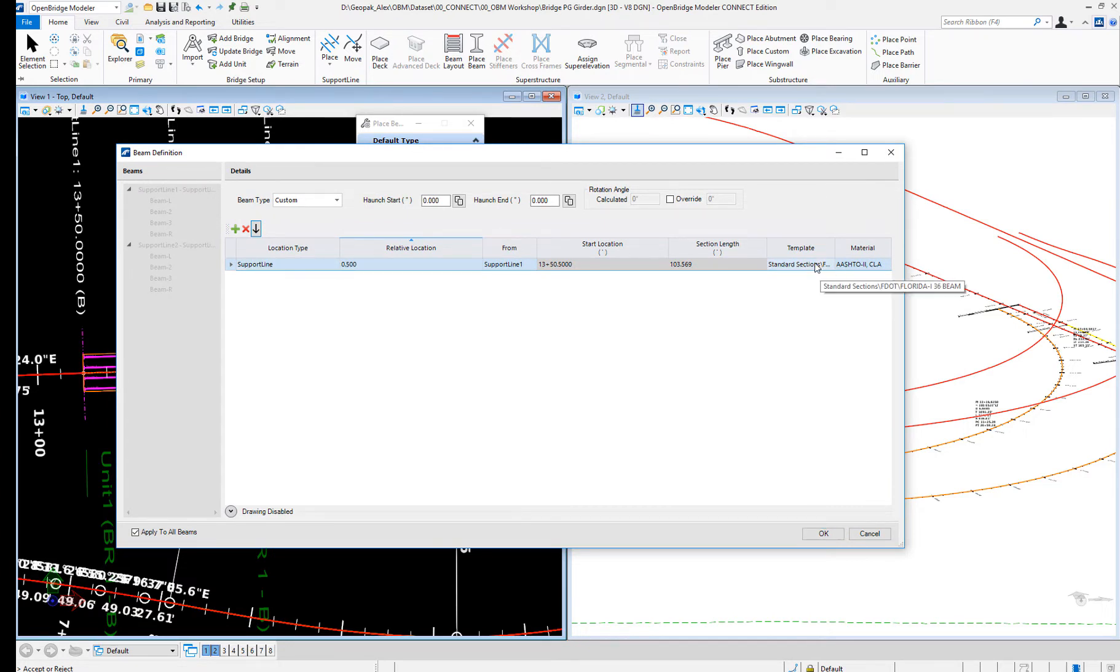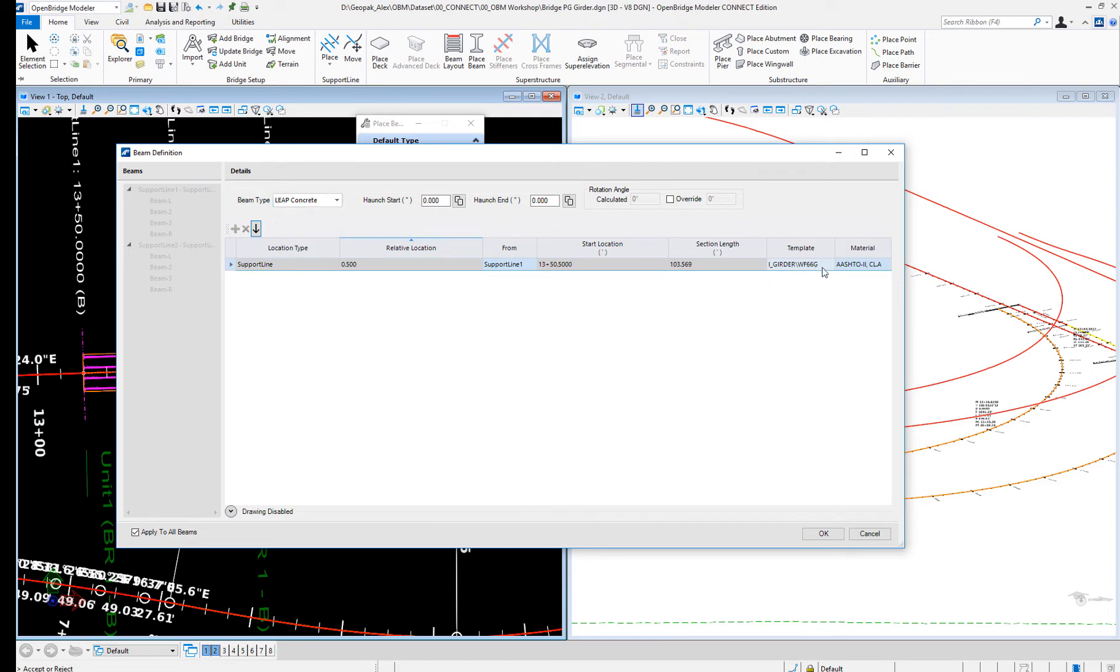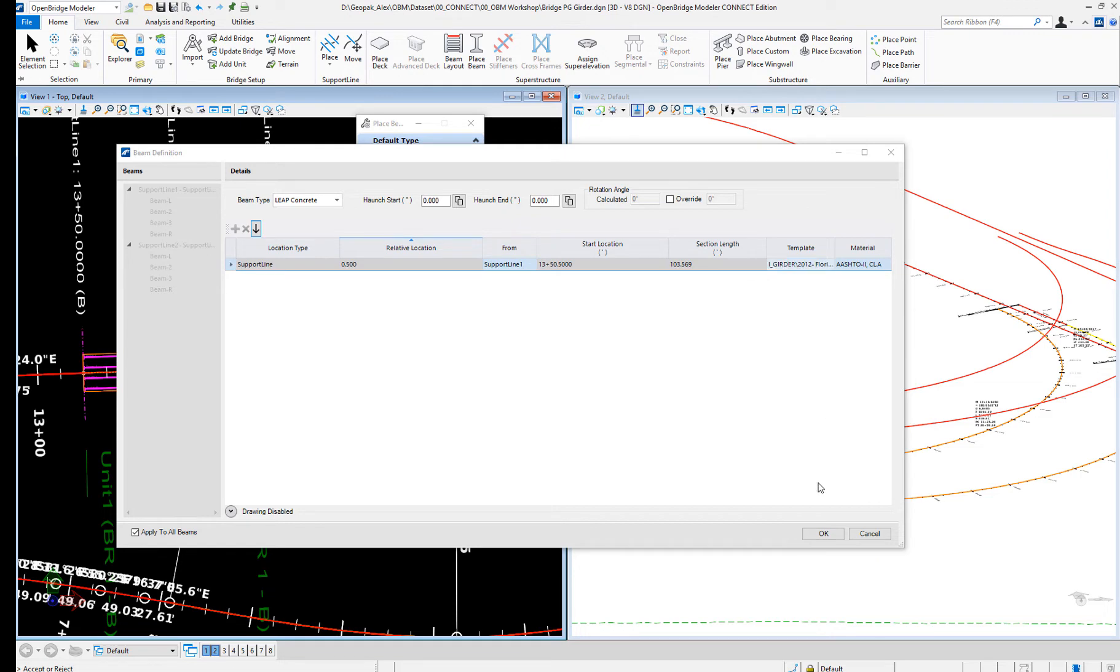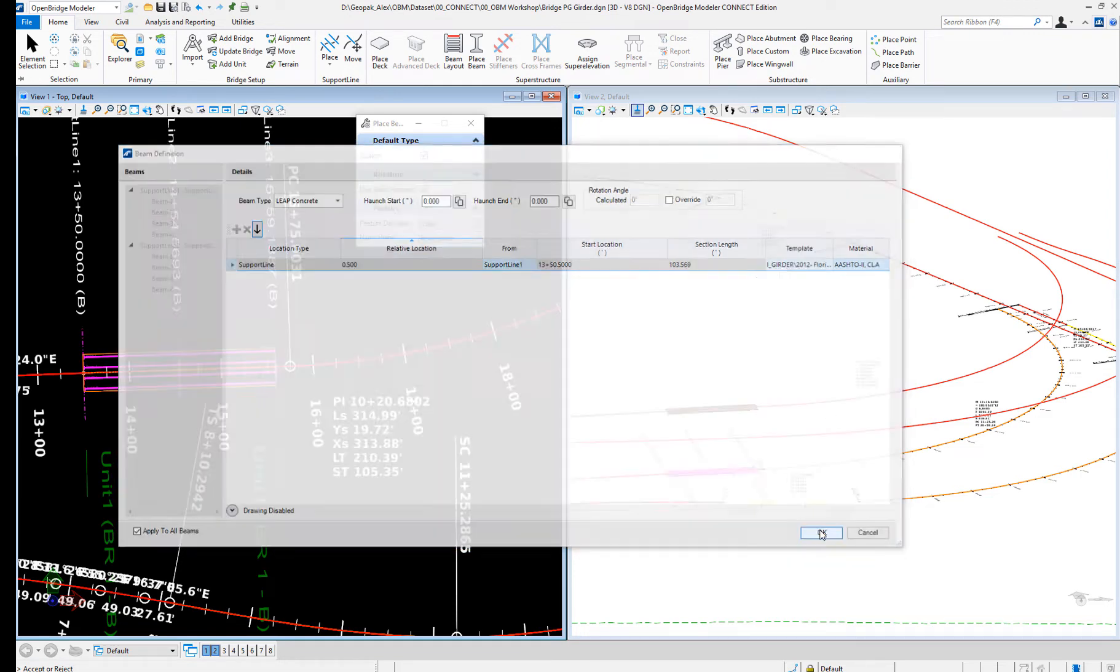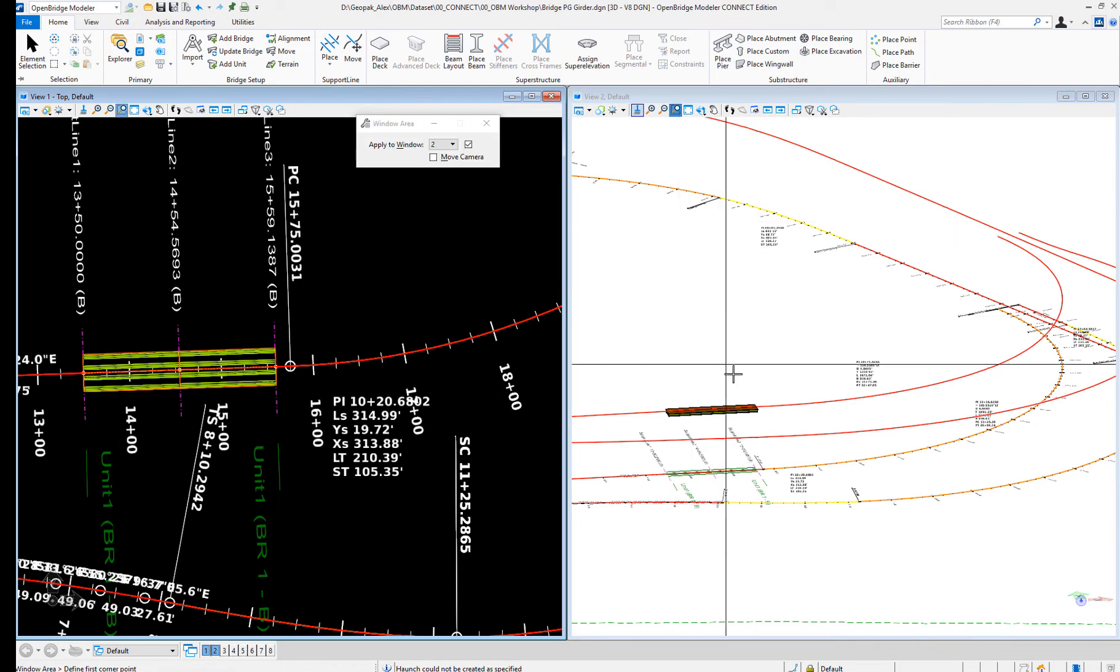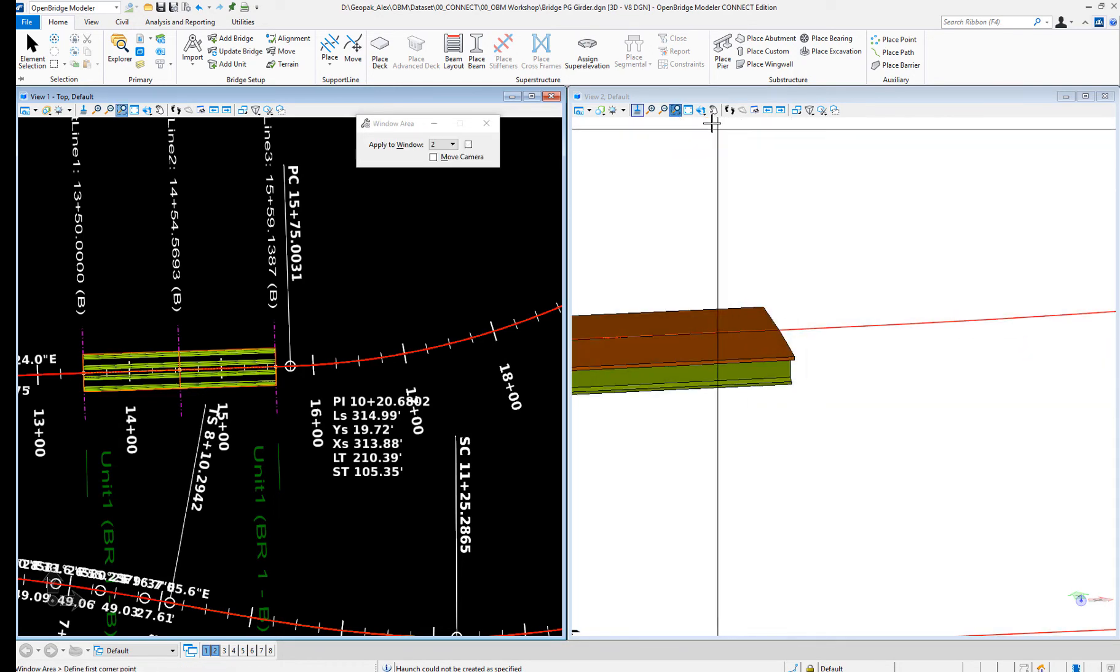Let's try to do a leep beam. As I said, it's going to be a concrete beam. Let's place this 72 inches.